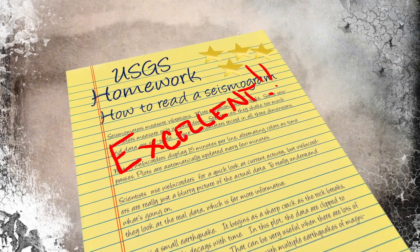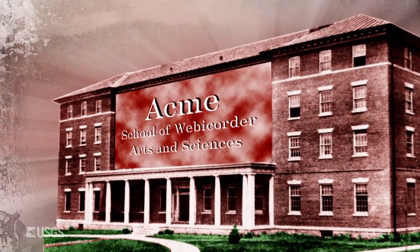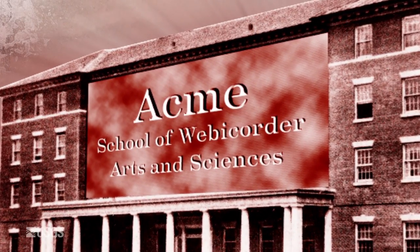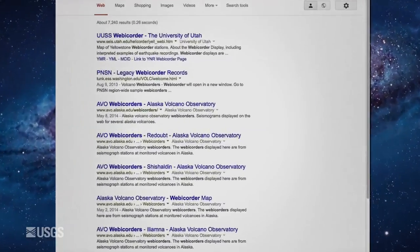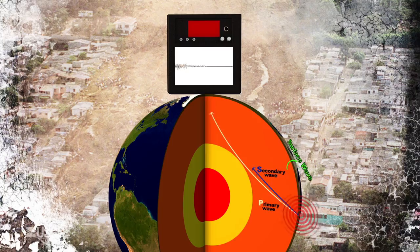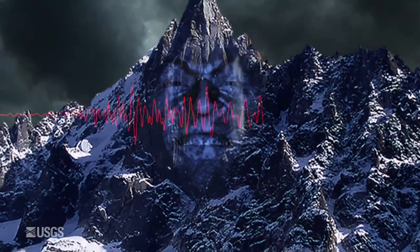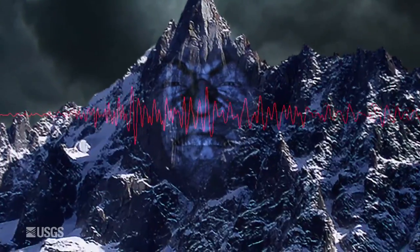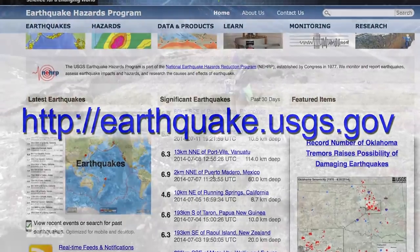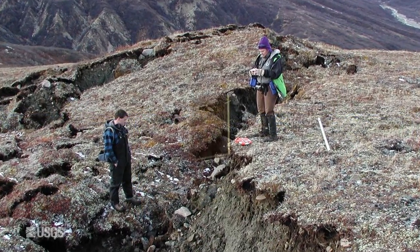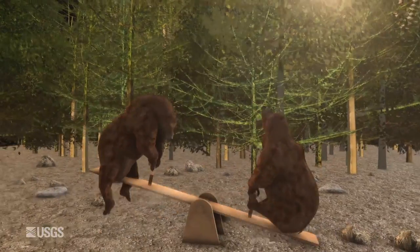You've done your homework and you're ready to graduate from the ACB School of Web Recorder Arts and Sciences. Congratulations! Now you're prepared to start cruising data on the internet. Have fun out there — find your P's and S's. And keep in mind, if you see an ominous signal at Mount Scarymore, don't hesitate to seek the opinion of a professional seismologist. They have many years of training, on-the-job experience, and they all have their favorite story for that funny signal that no one can explain.